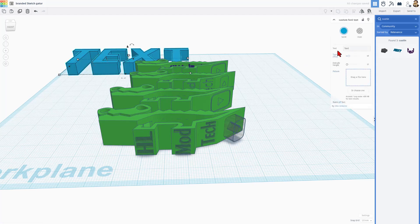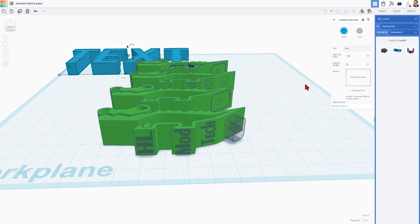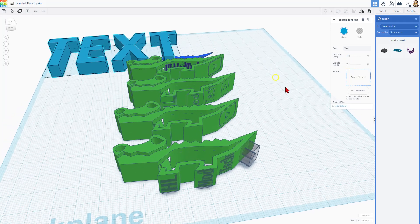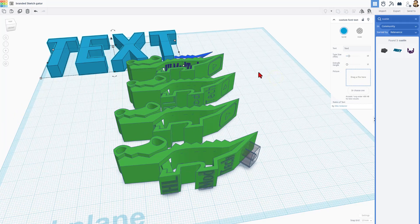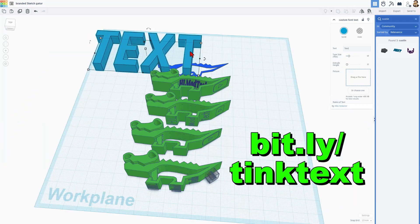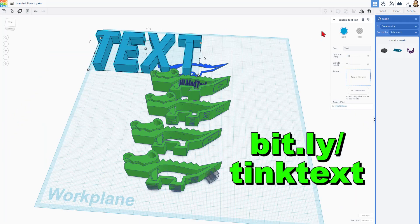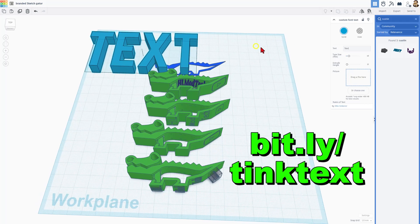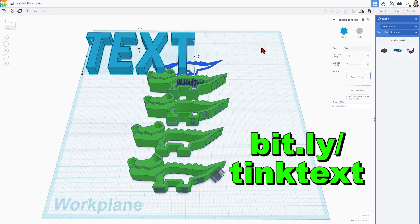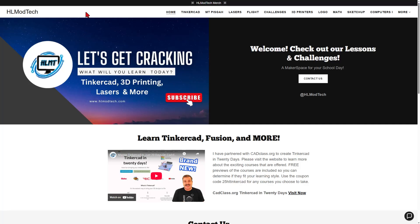but we can drag a file or choose a file to add our own cool fonts. If you want to see my full tutorial about Tinkercad text, I will have a link to it in the cards. You can also visit it by typing bit.ly slash tink text.